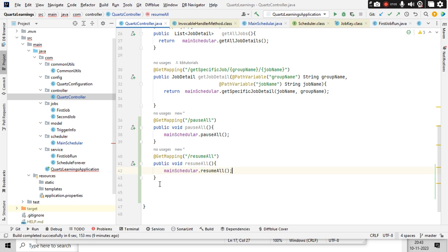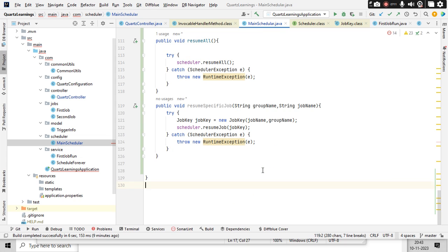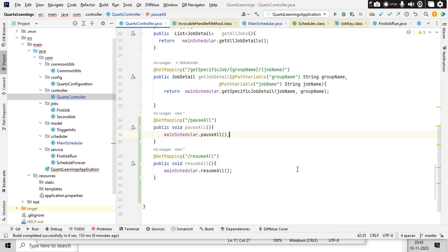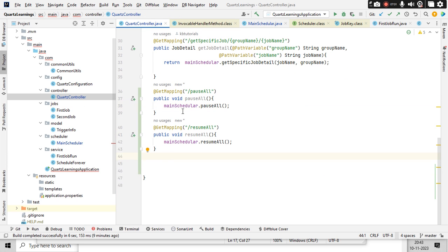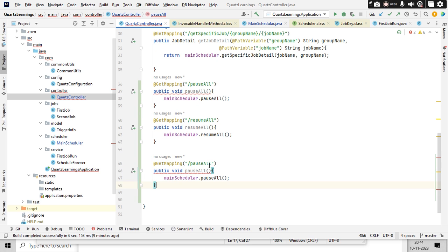Now there are two more endpoints — pause a specific job and resume a specific job. The group name and job name will come in as path variables from the controller endpoint. So I'll create another endpoint and add path variables for group name and job name.